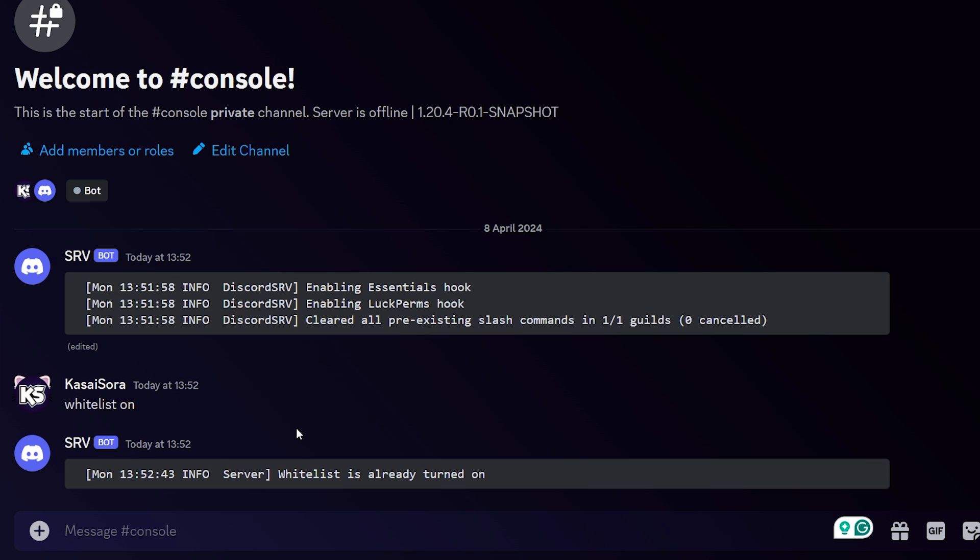So when we send whitelist on, it will actually give feedback. Whitelist is already turned on. So this channel now just fully functions as a console. It is super convenient.